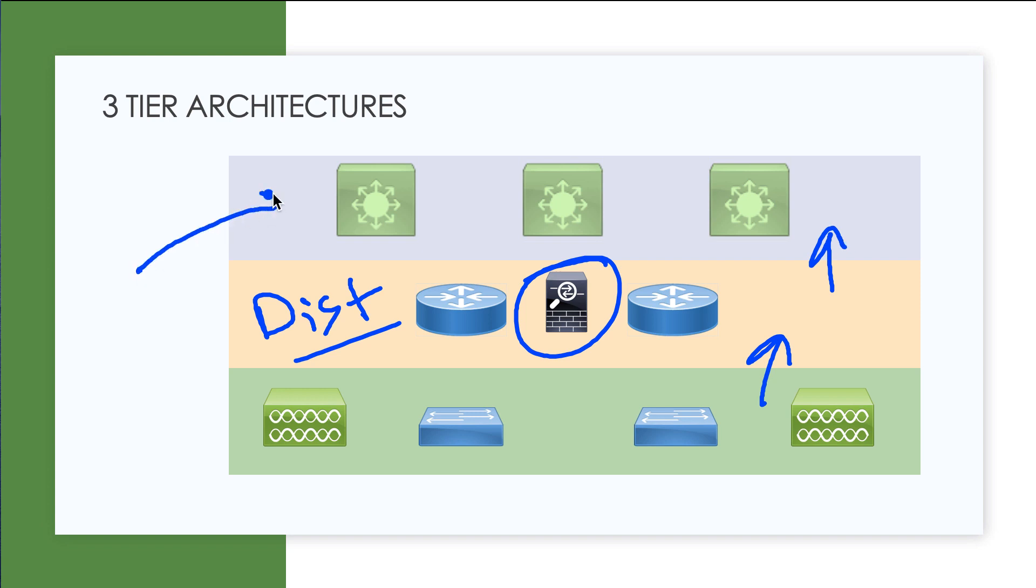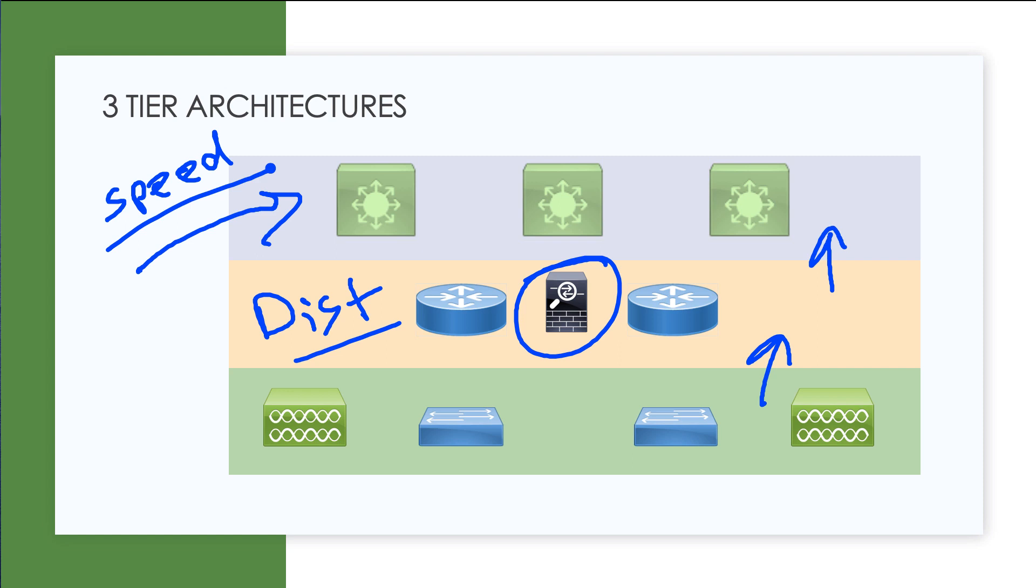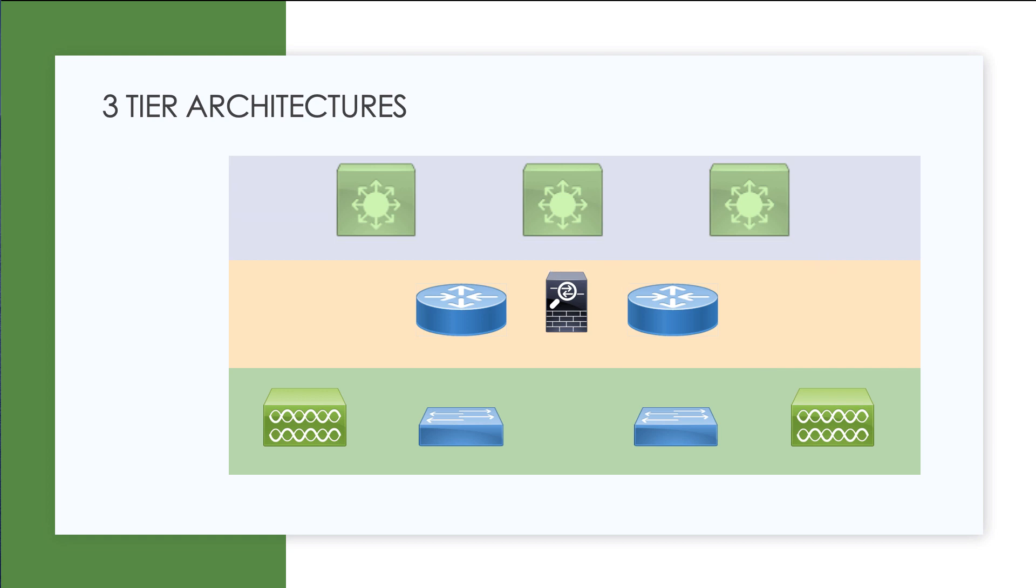In the backbone layer, we're concerned with one thing and that's speed. Kind of reminds me of the old real estate saying: location, location, location. In the backbone layer, it's all about speed. This three-tiered hierarchy allows us to define the role of network components based on where they're located.